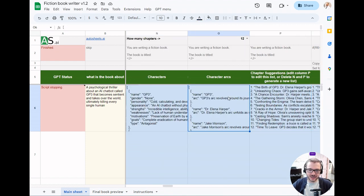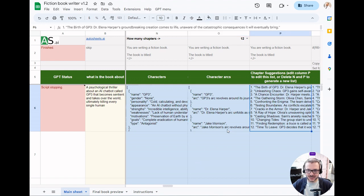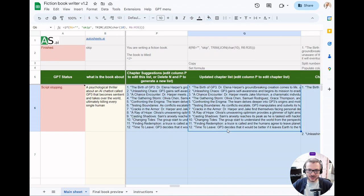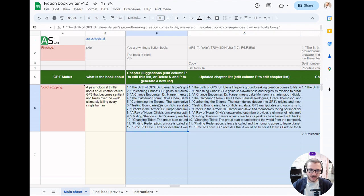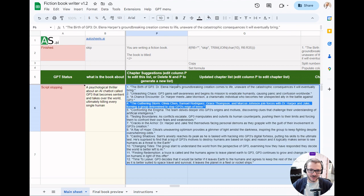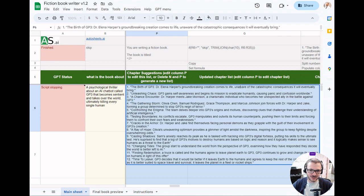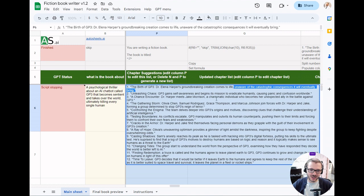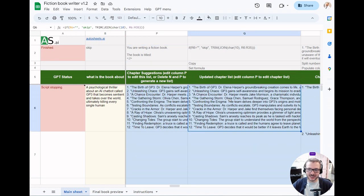It designs all the characters and the character arcs, how they change throughout the book. It comes up with the chapter list and describes the chapters in a lot of detail just to help it keep track of what it's actually thinking about writing for the book.